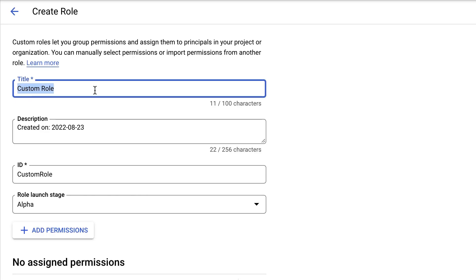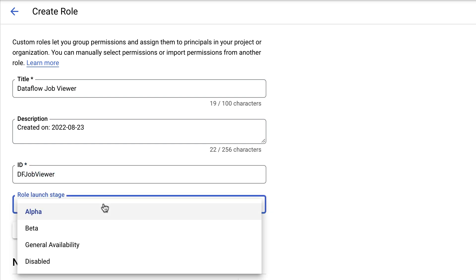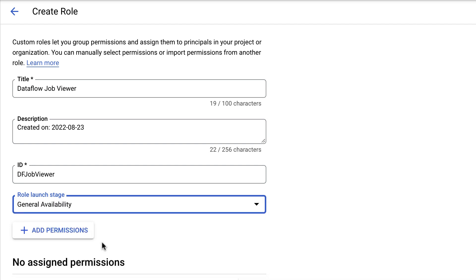Now, go ahead and give the custom role a name and a unique ID. You can also include a description. Launch stages are informational. They help keep track of whether each role is ready for widespread use. In our example, we'll set the stage as General Availability.